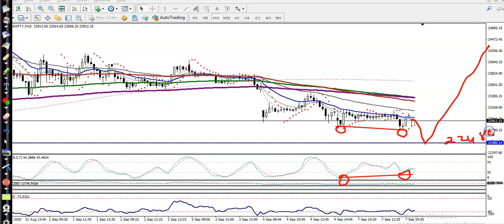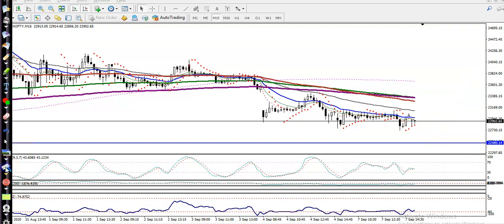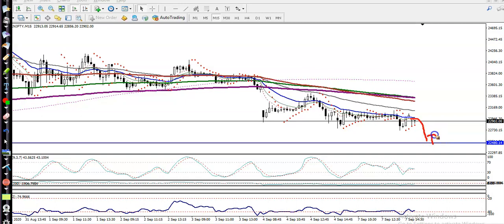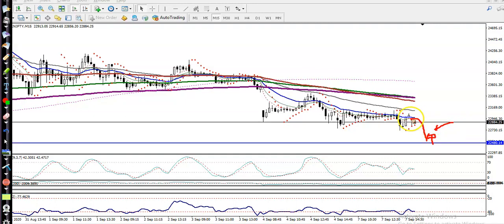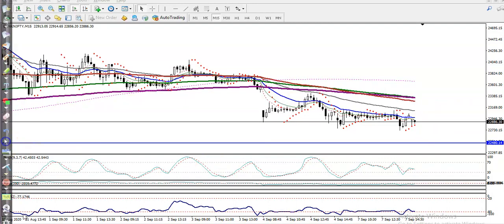22480 is our key level — you can call it a supporting line or a key level. We are looking for a buy and we need a buy confirmation. For buy confirmation, we are applying two conditions: first, if price retraces to this level and forms any bullish candlestick pattern, we place a buy order; or second, if price breaks the 200 exponential moving average, we look for a buy. I hope you enjoyed this video — please like and subscribe, and thanks for watching.